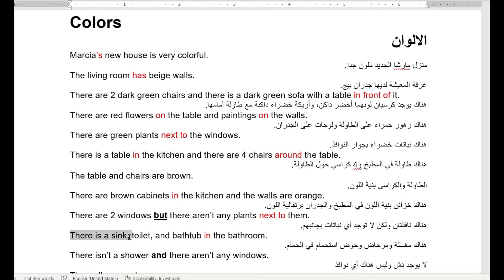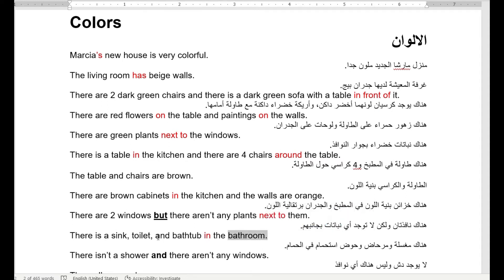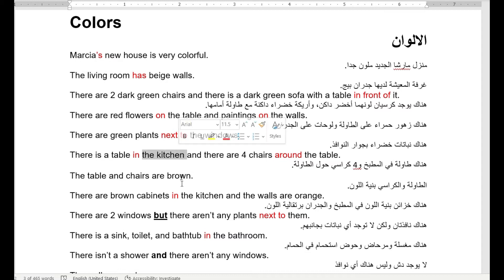There is a sink, toilet, and bathtub in the bathroom. Sink — حوض أو مغسلة. Toilet — المرحاض. Bathtub — البانيو أو حوض الاستحمام. In the bathroom — في الحمام. So we've learned: living room — غرفة المعيشة — kitchen — المطبخ — bathroom — الحمام.